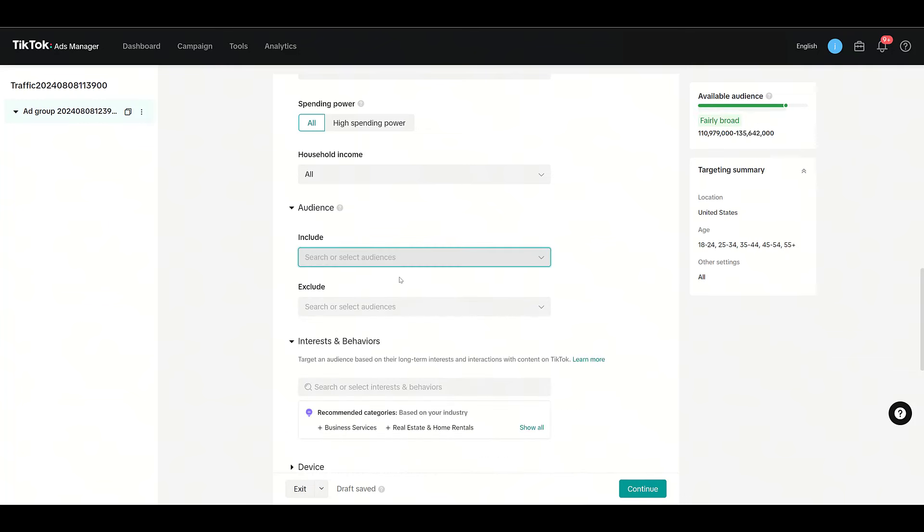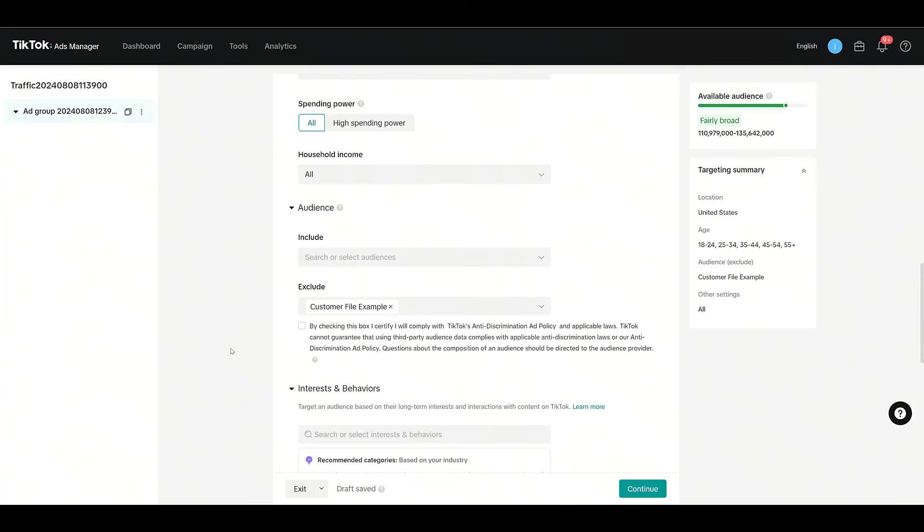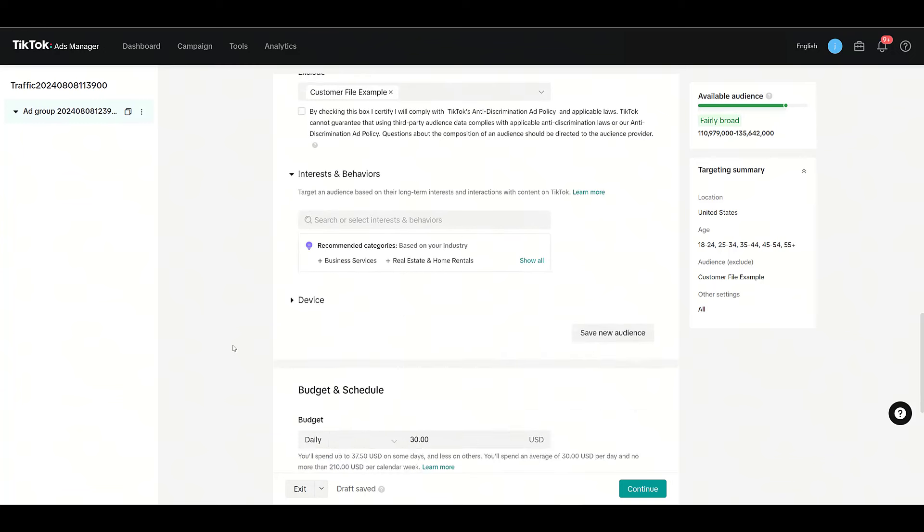Now I'm going to X out of this just to show you that maybe you don't want to target the customer file, but you want to exclude it from all your other campaigns so you're not showing ads to current customers. We'll just go down a little bit here—we have Exclude. If you select it, you can also use any customer file audiences as exclusions. Now there is a way to link CRMs with TikTok. We did have a video of how to do it with HubSpot—that can be an easier way to start excluding these users out.